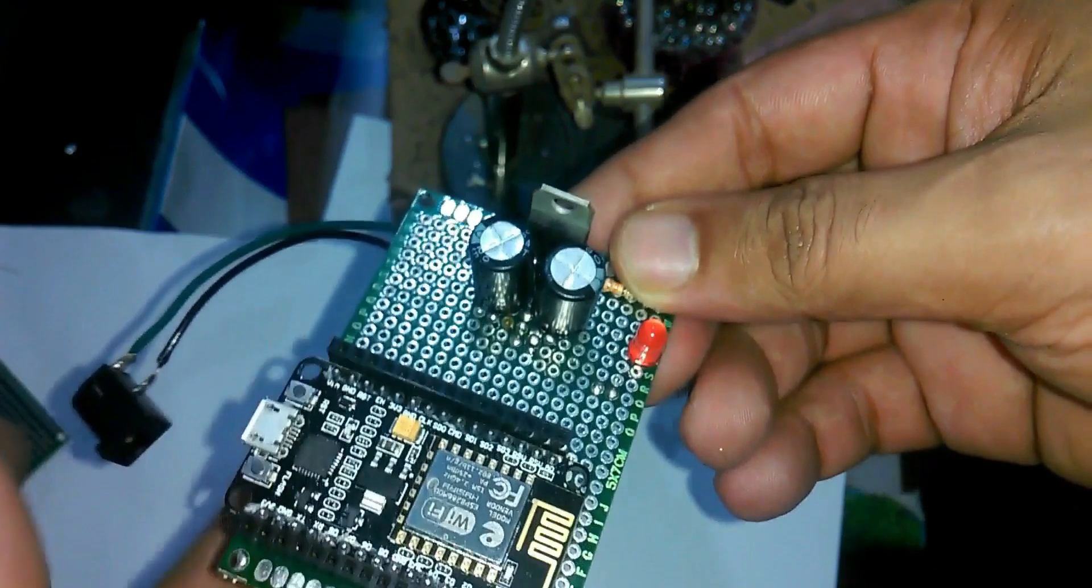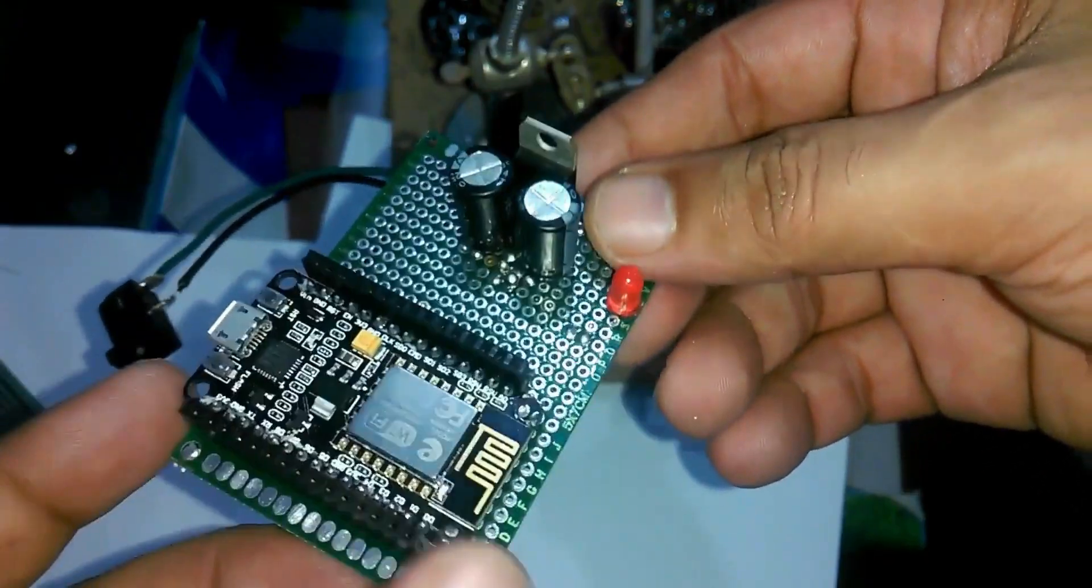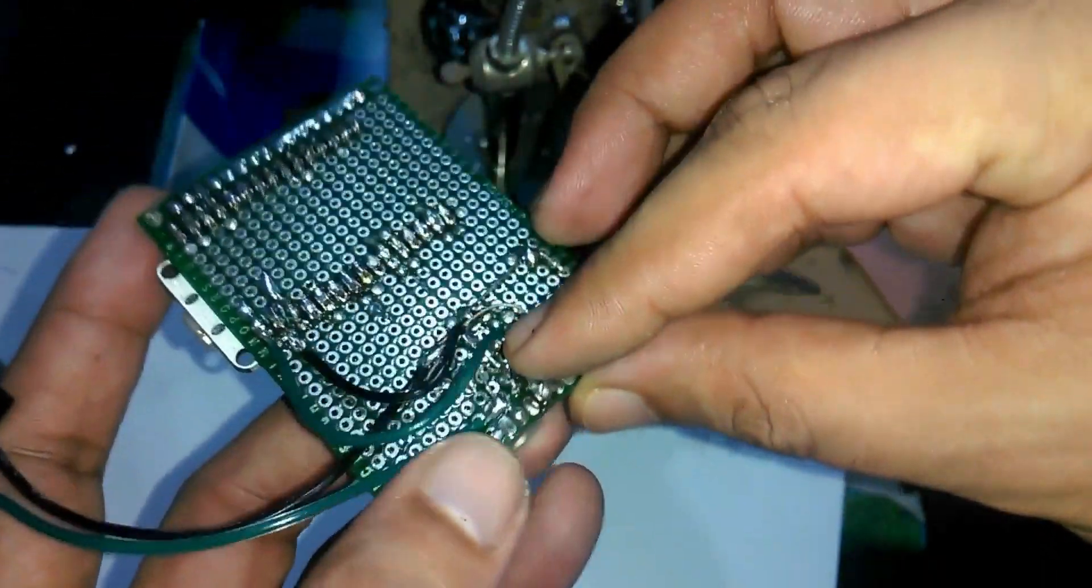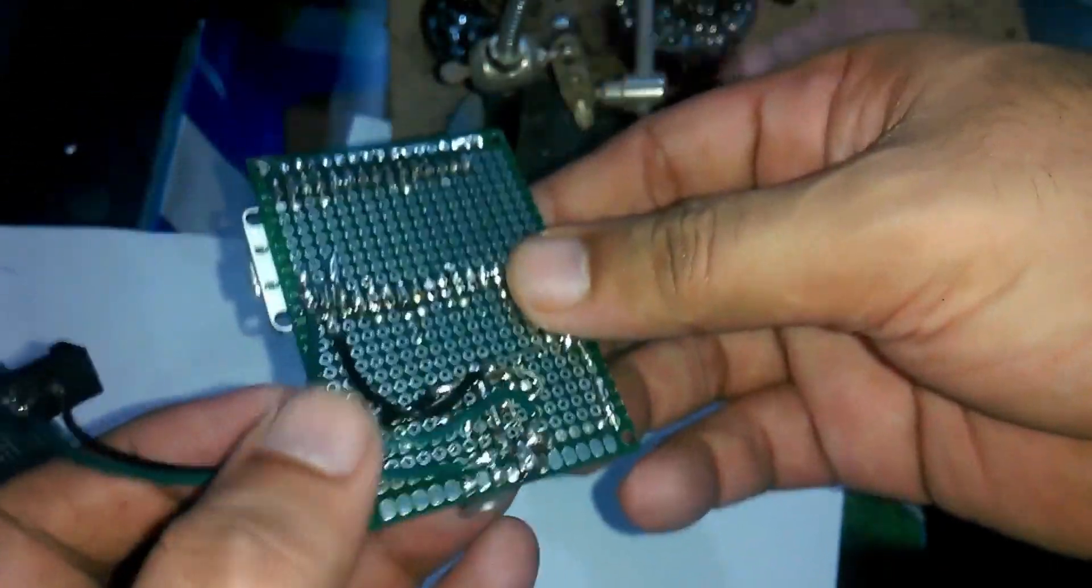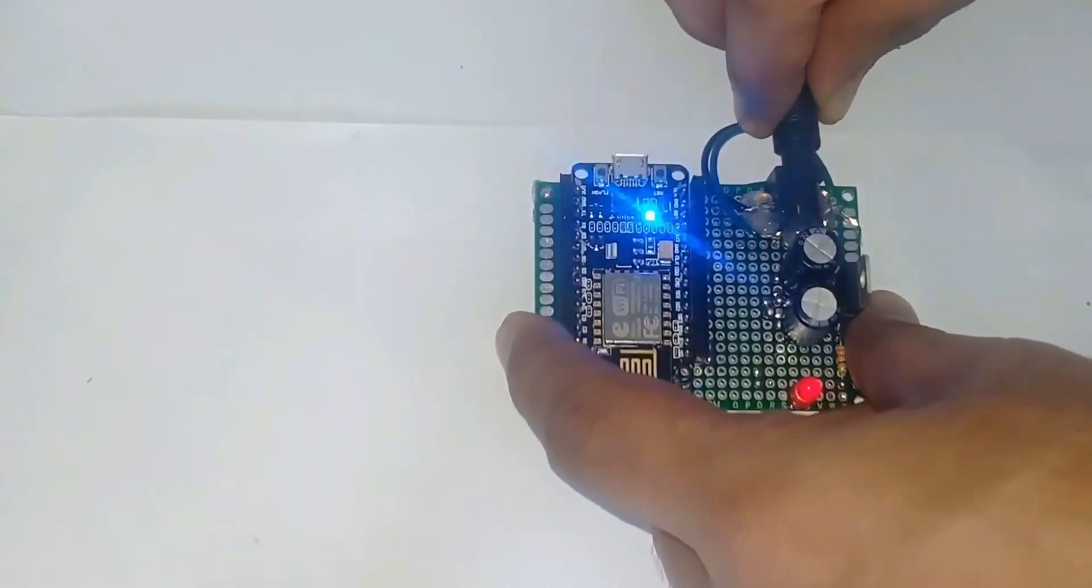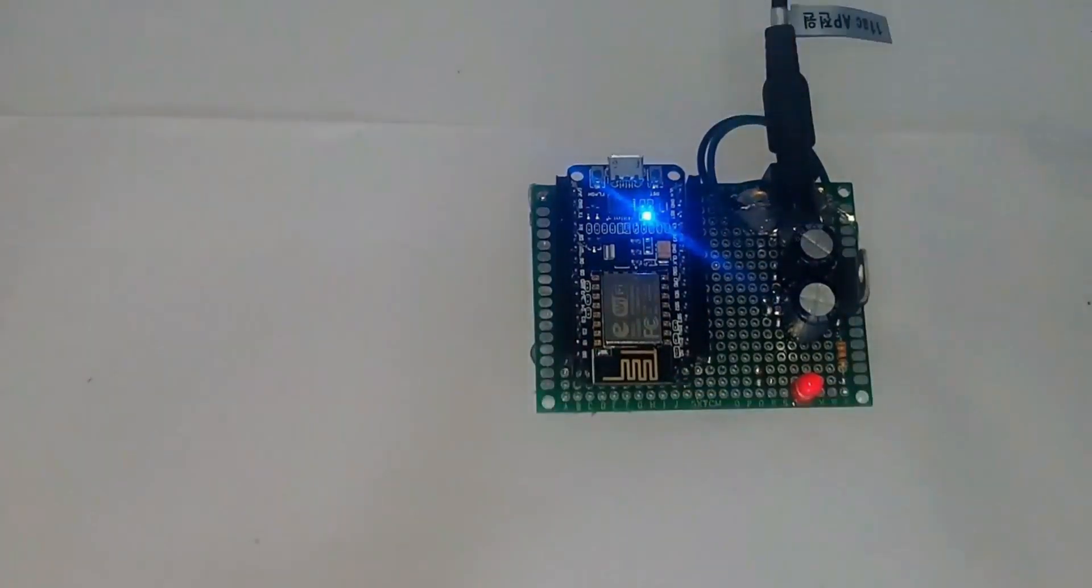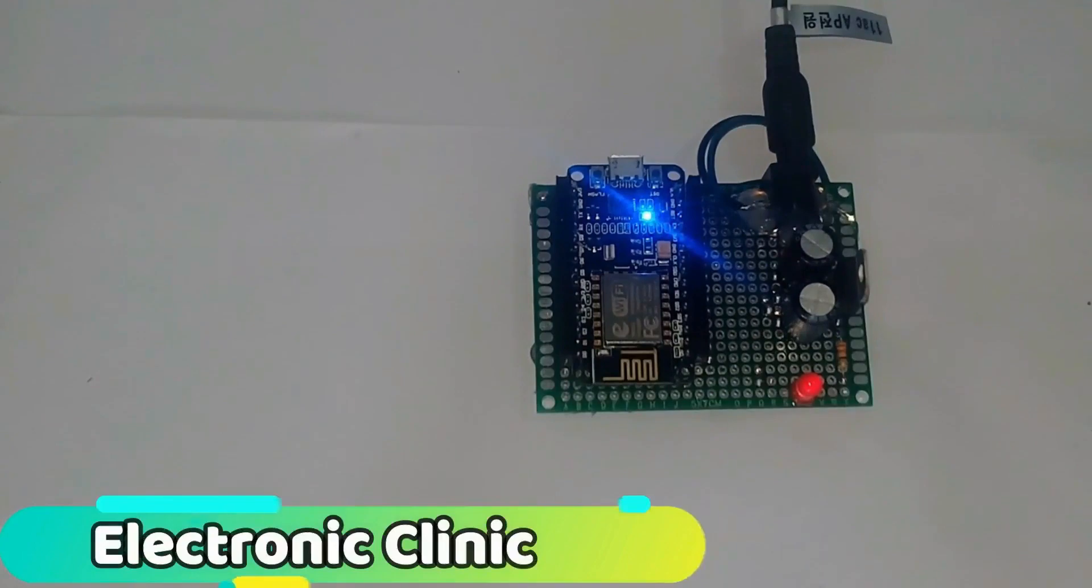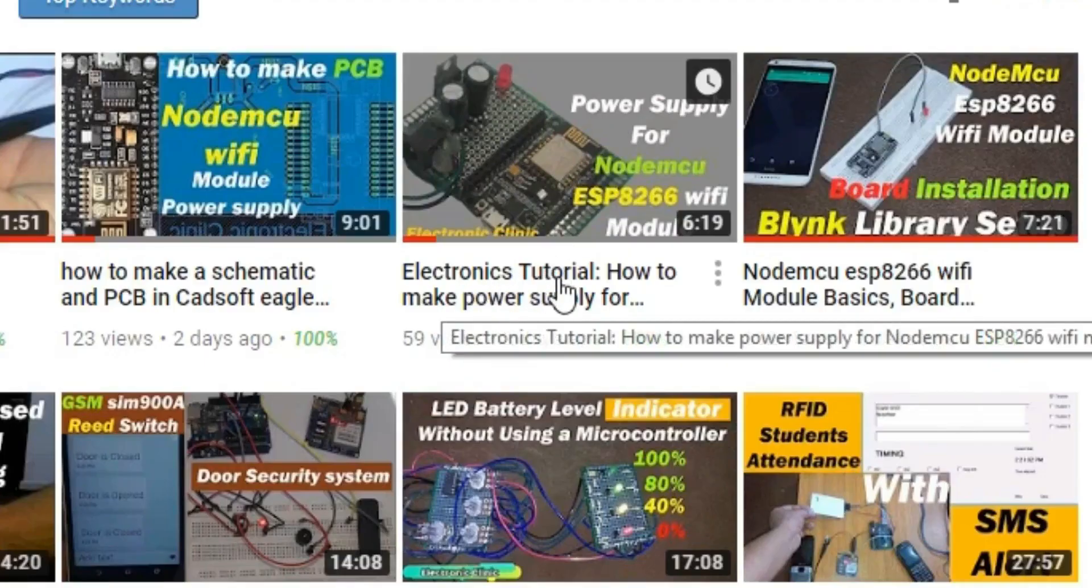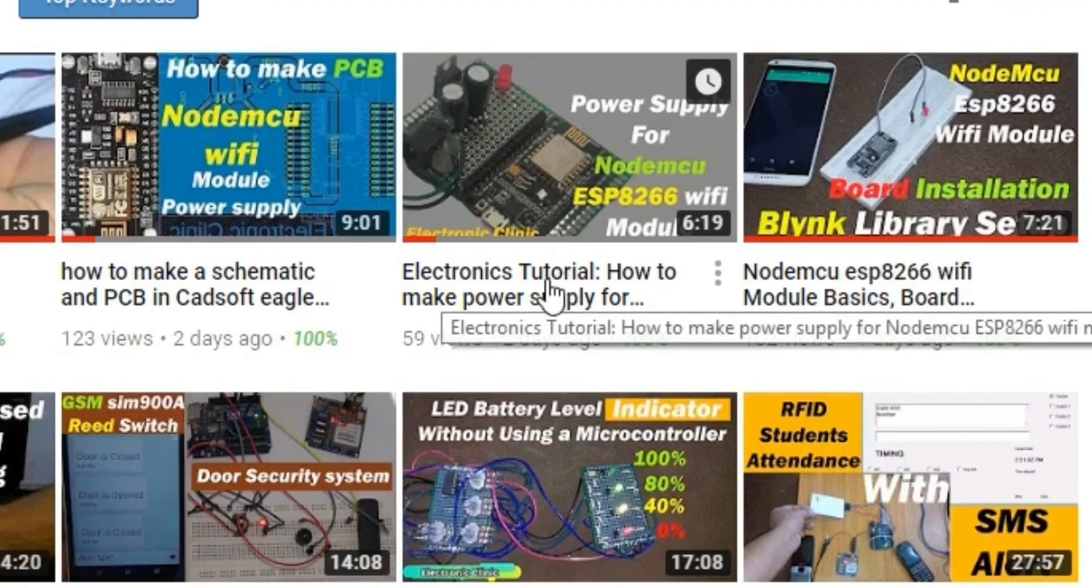I soldered all the components as per the circuit diagram. If you want to learn how to make a power supply for the NodeMCU so that it can be easily powered up using a 12 volt adapter or battery then you should watch my tutorial on NodeMCU power supply. The link is given in the description.